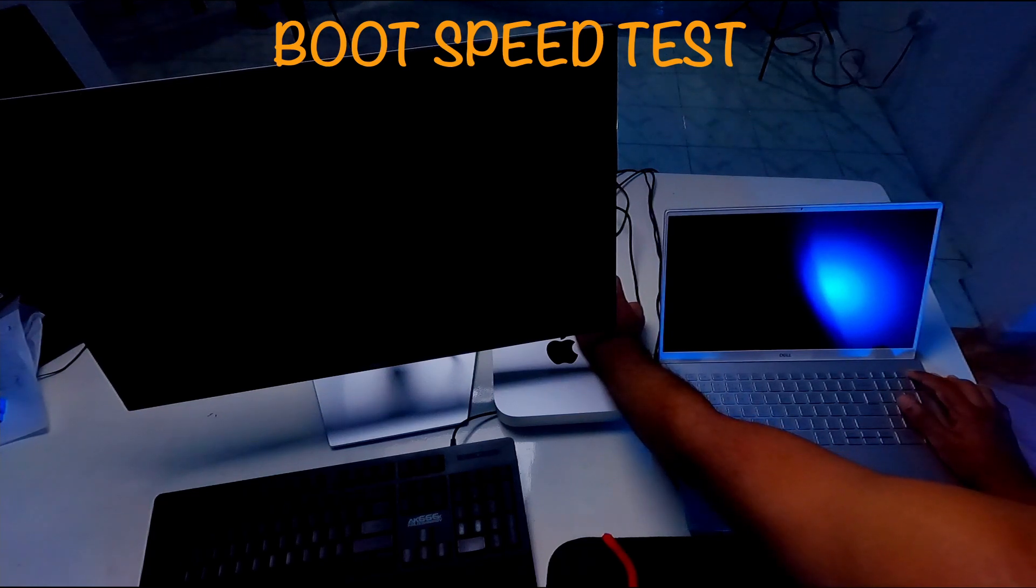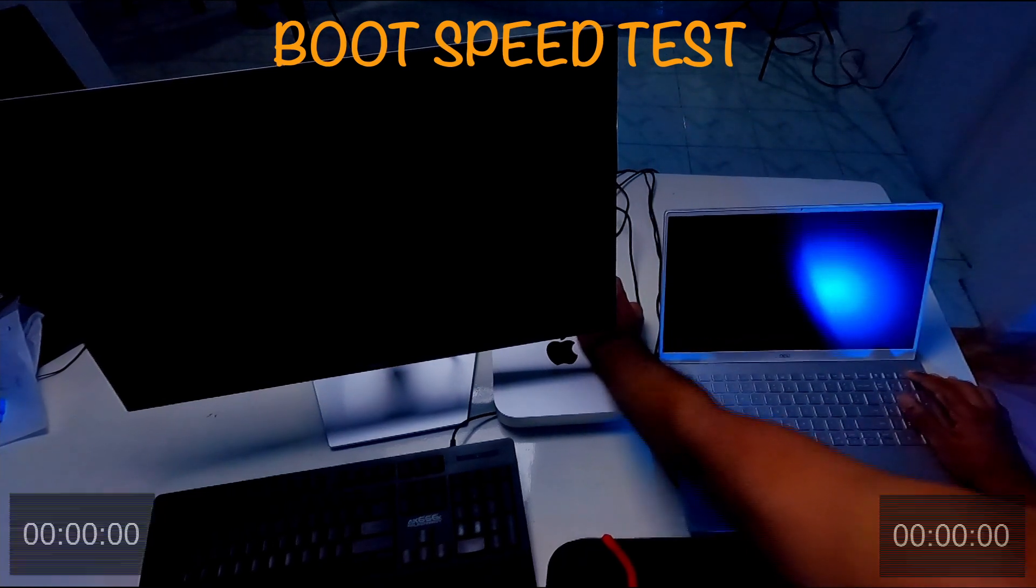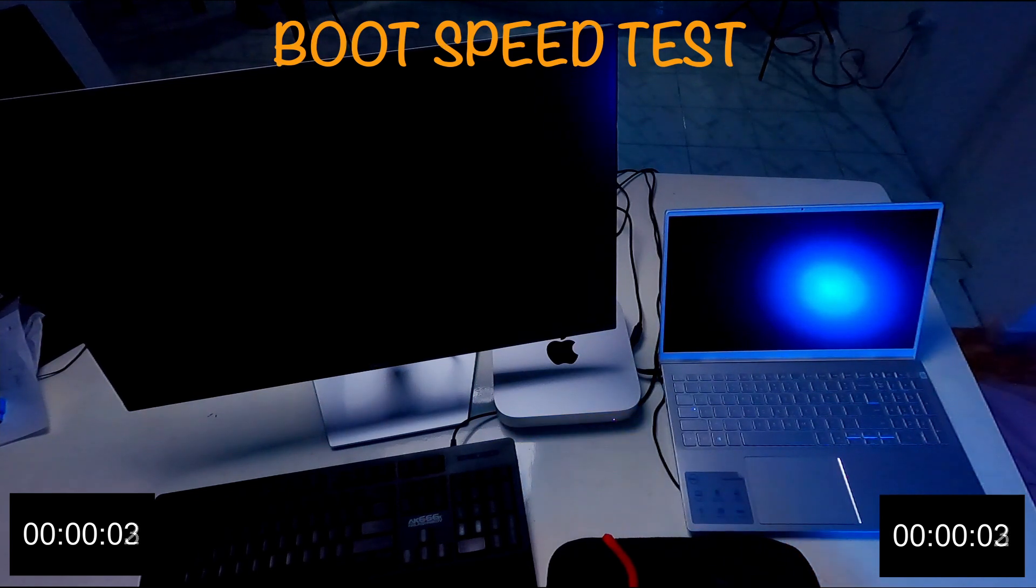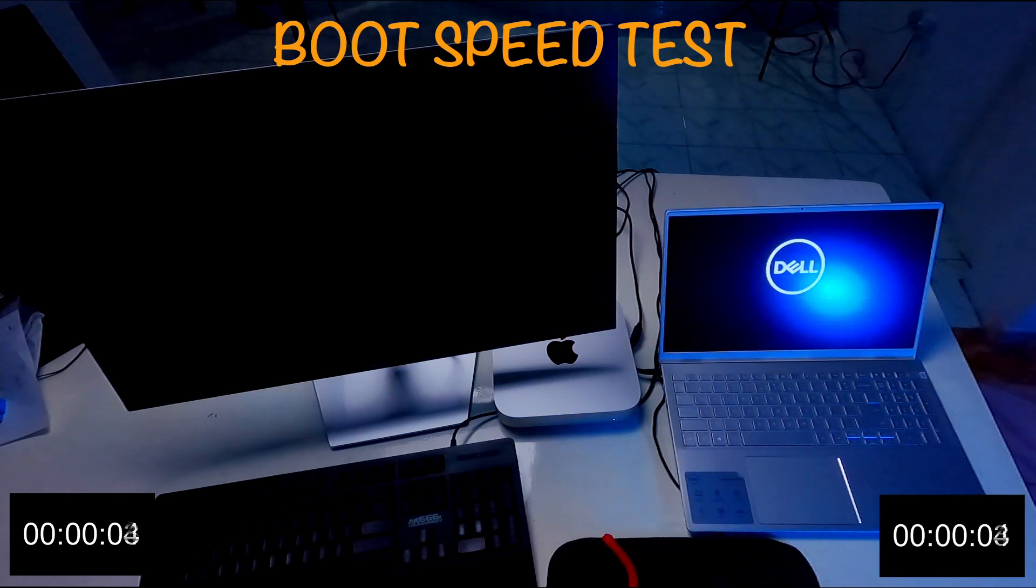Okay, one, two, three. Yes, I have turned on both computers same time.